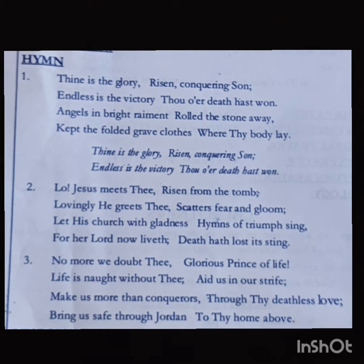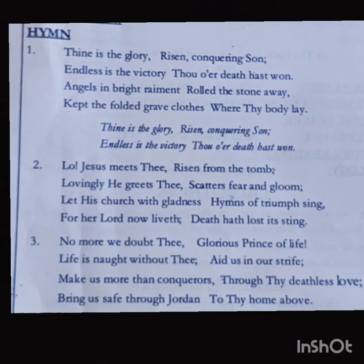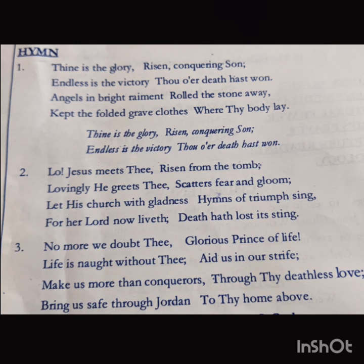Thine is the glory, risen conquering Son, Endless is the victory, Thou o'er death hast won.